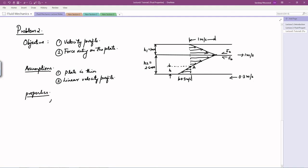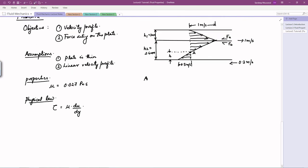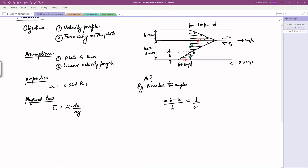The property of interest is dynamic viscosity mu = 0.027 Pa·s. The physical law is Newton's law of viscosity: tau = mu × du/dy. To find the location of point A, we use the principle of similar triangles. Marking the similar sides, we write: (2.6 − h)/h = 0.1/0.3, which gives h = 0.6 mm from the bottom plate.